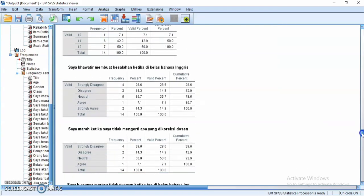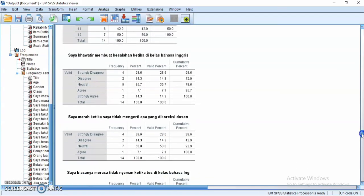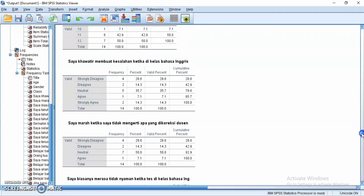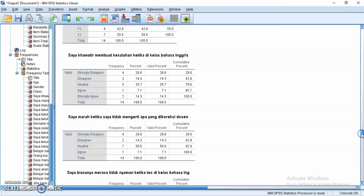This is the frequency and percentage of each item and each statement, including options such as strongly disagree, disagree, and agree.